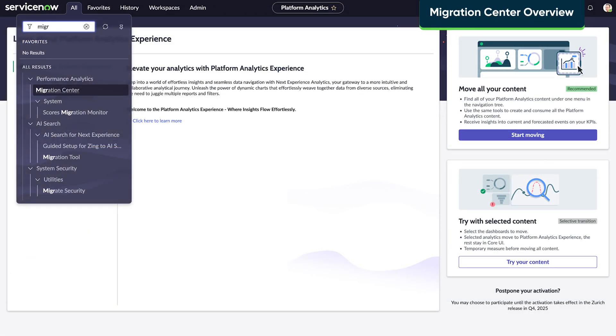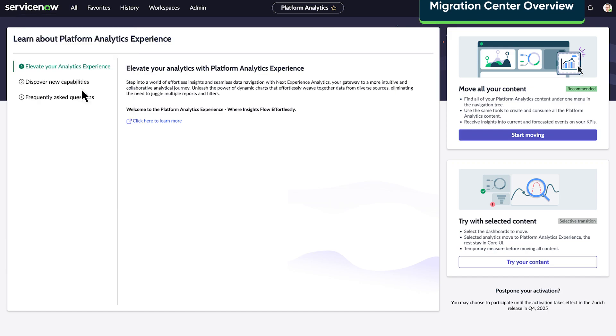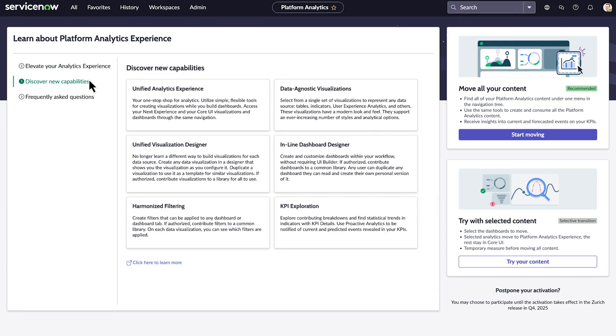Now let's check out the Migration Center, available in the Performance Analytics module. On the landing page, we can learn about Platform Analytics experience and the benefits of migrating from Core UI by reviewing the links.